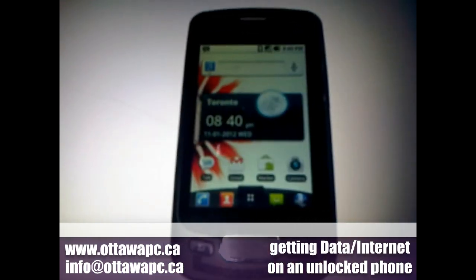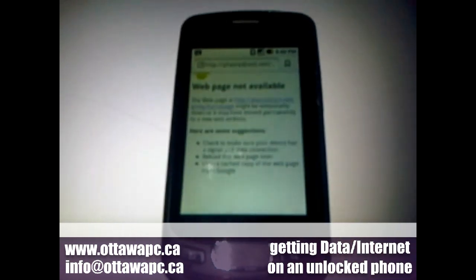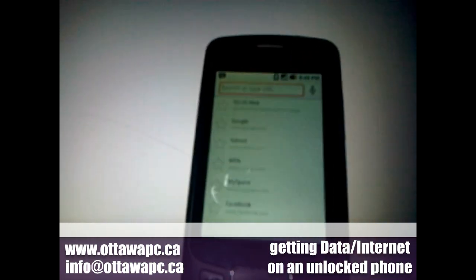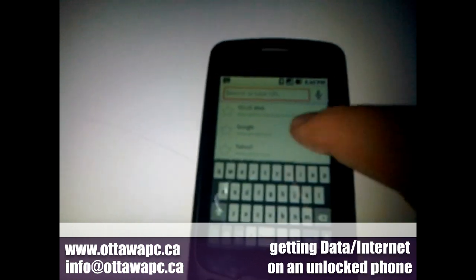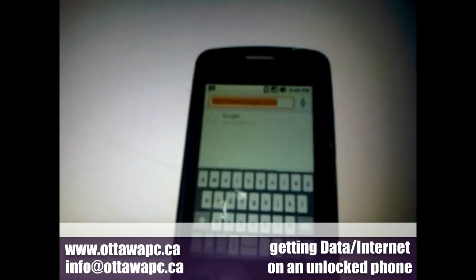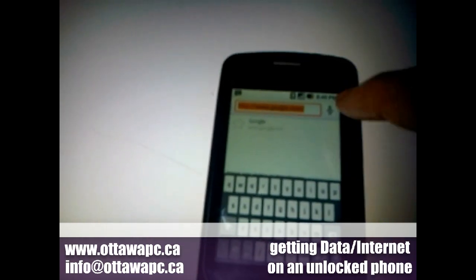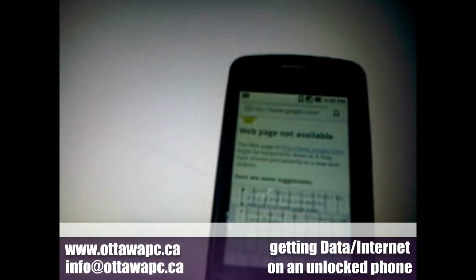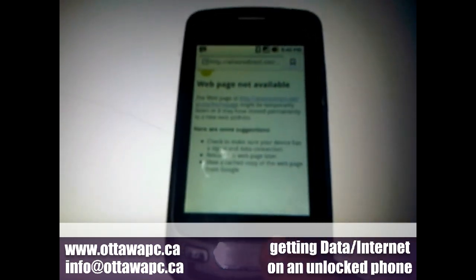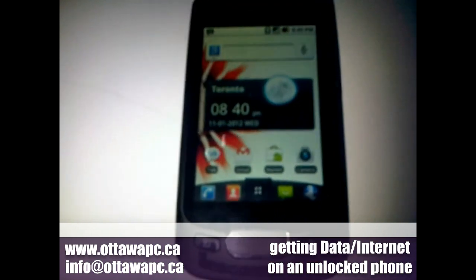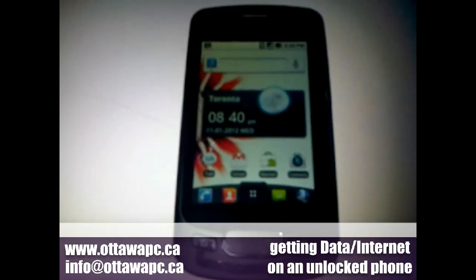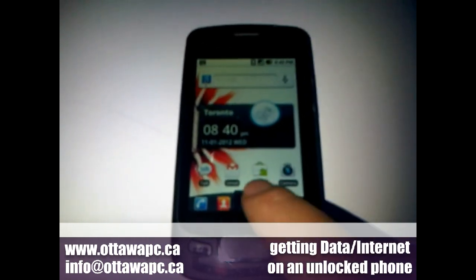If we try to access the browser, it automatically says this web page is not available. Even if we try Google or any other page, nothing really works since the settings have not been set yet. This is a question we've been receiving a lot lately, especially with all the new smartphones.